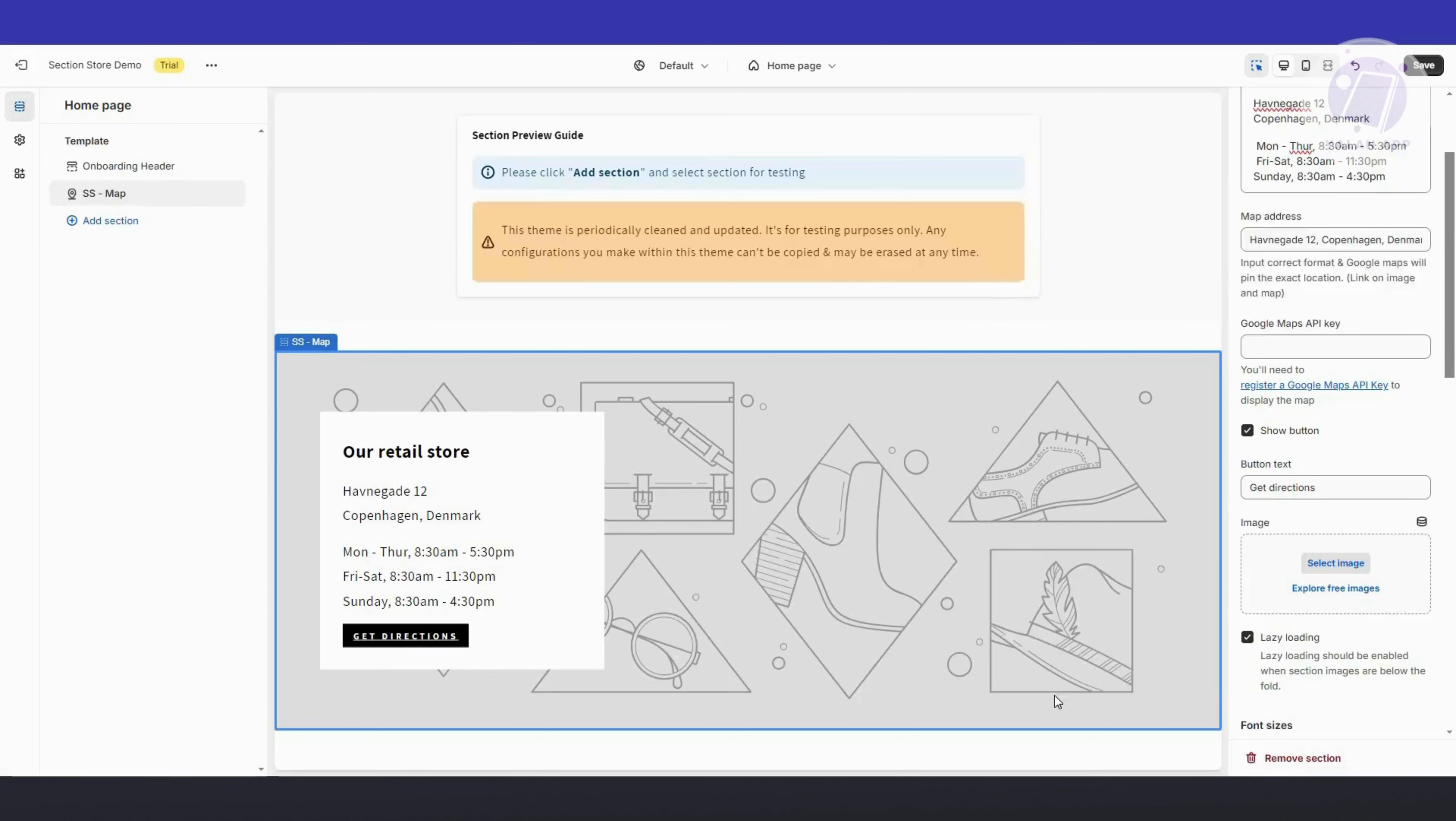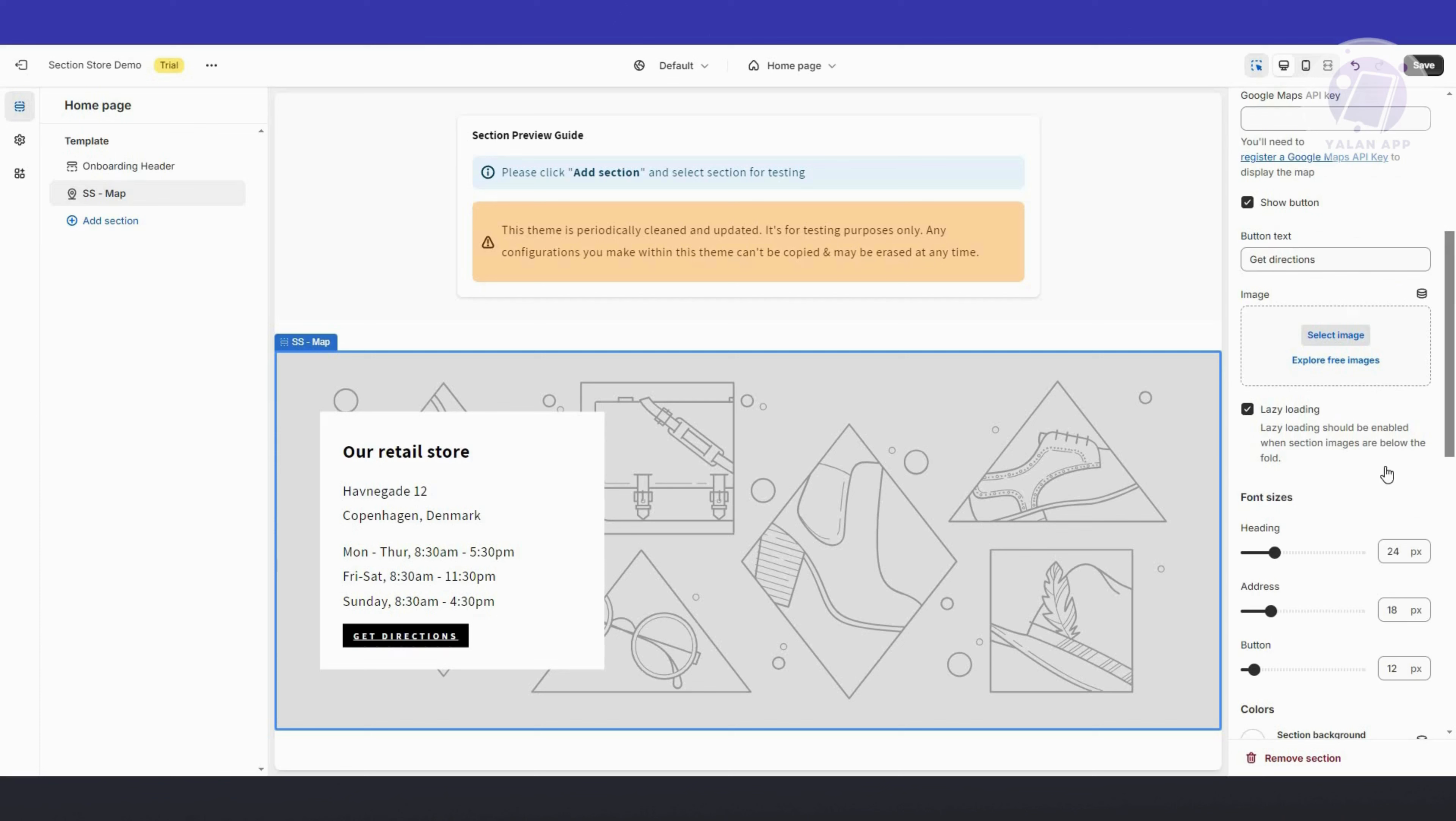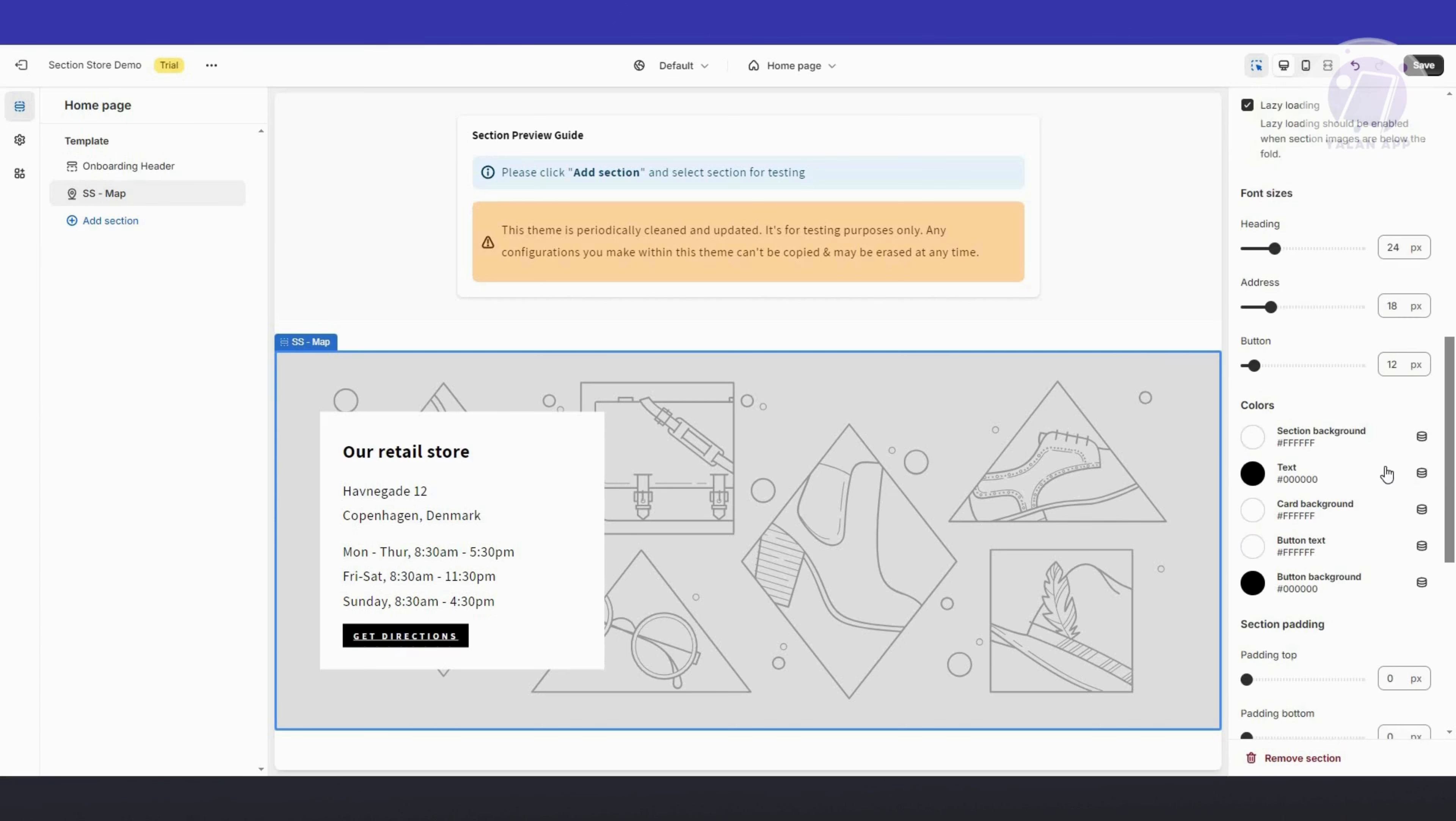As you can see right now, it's going to show you how to do that exactly. We also have the button text and images here and a lot of customization that you could do.